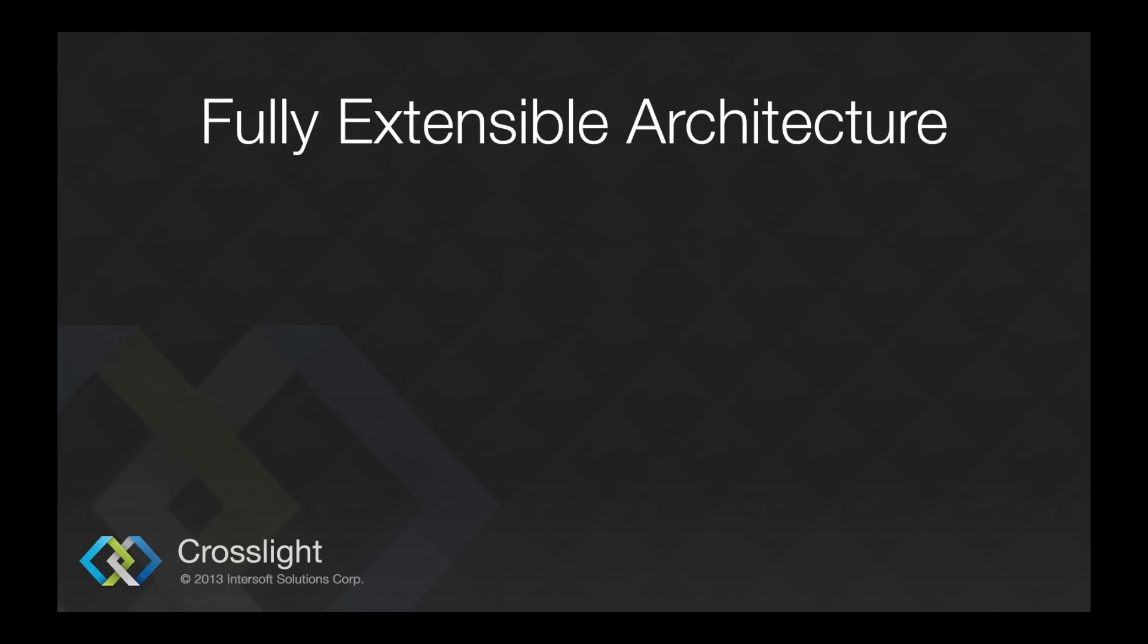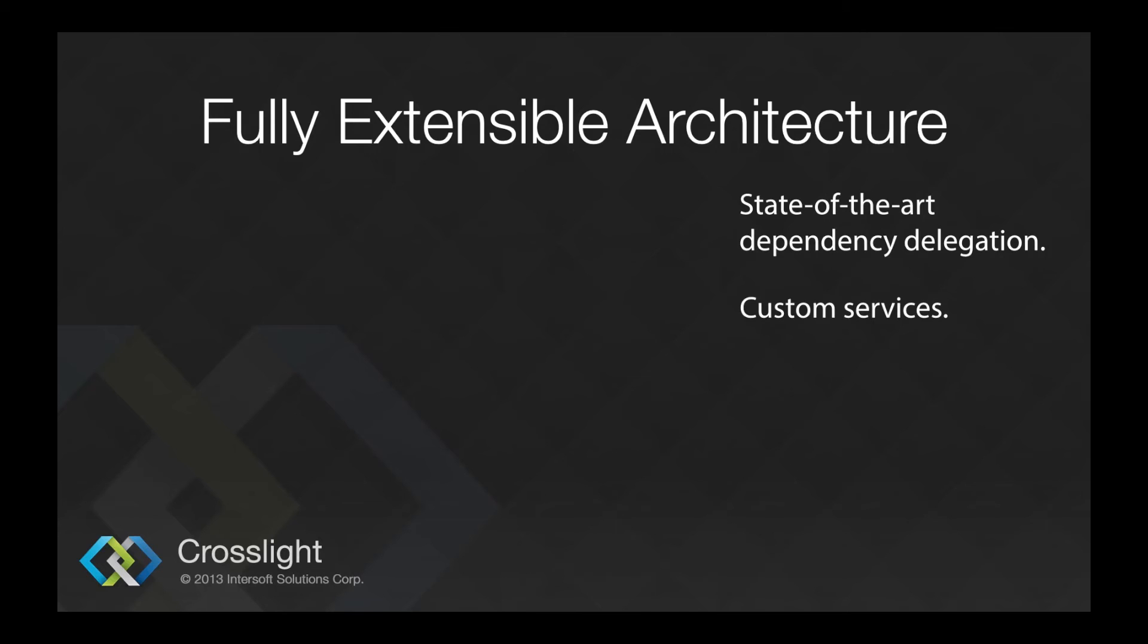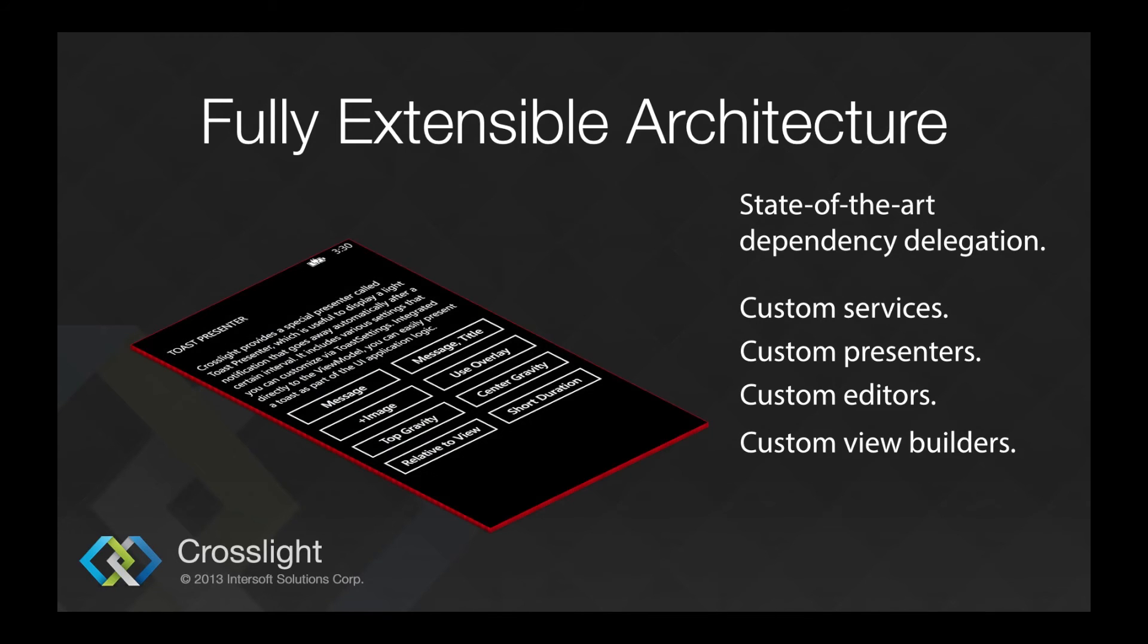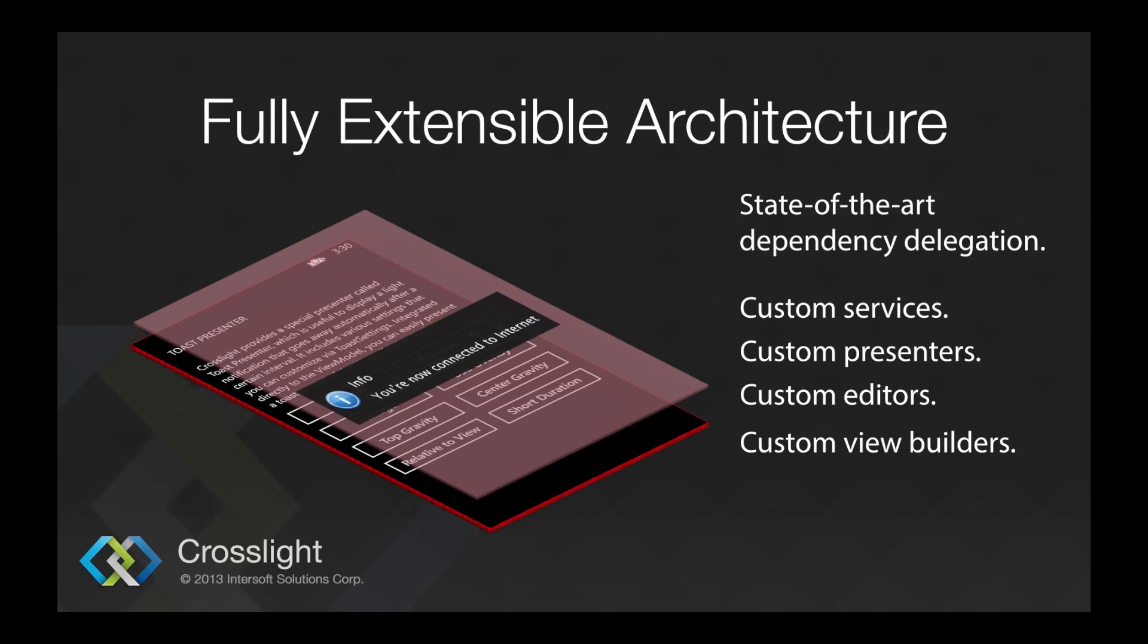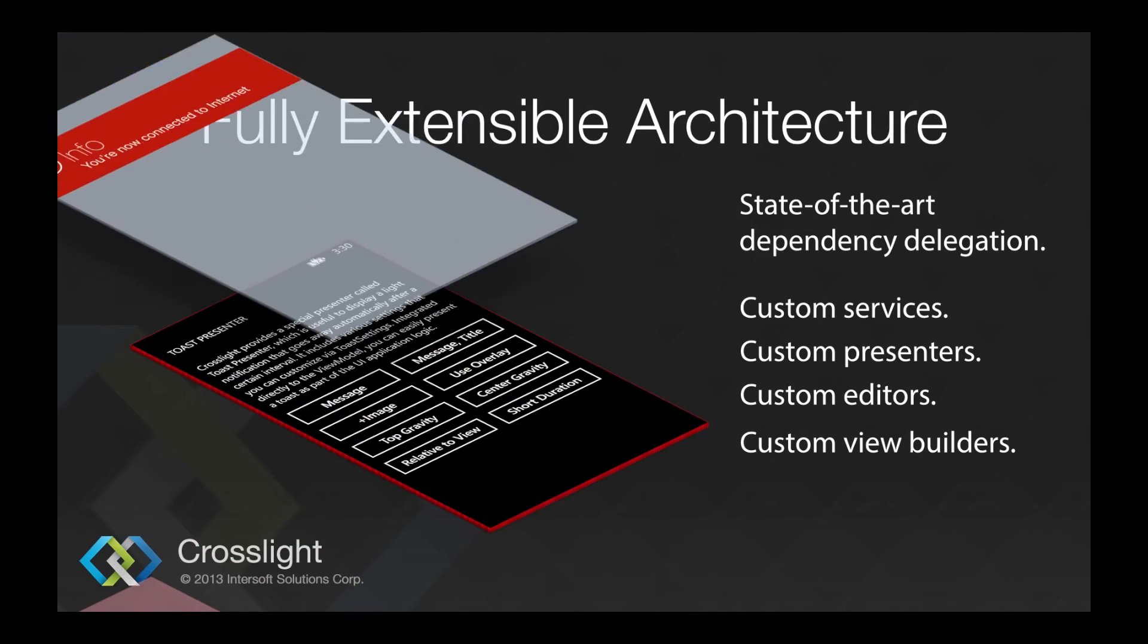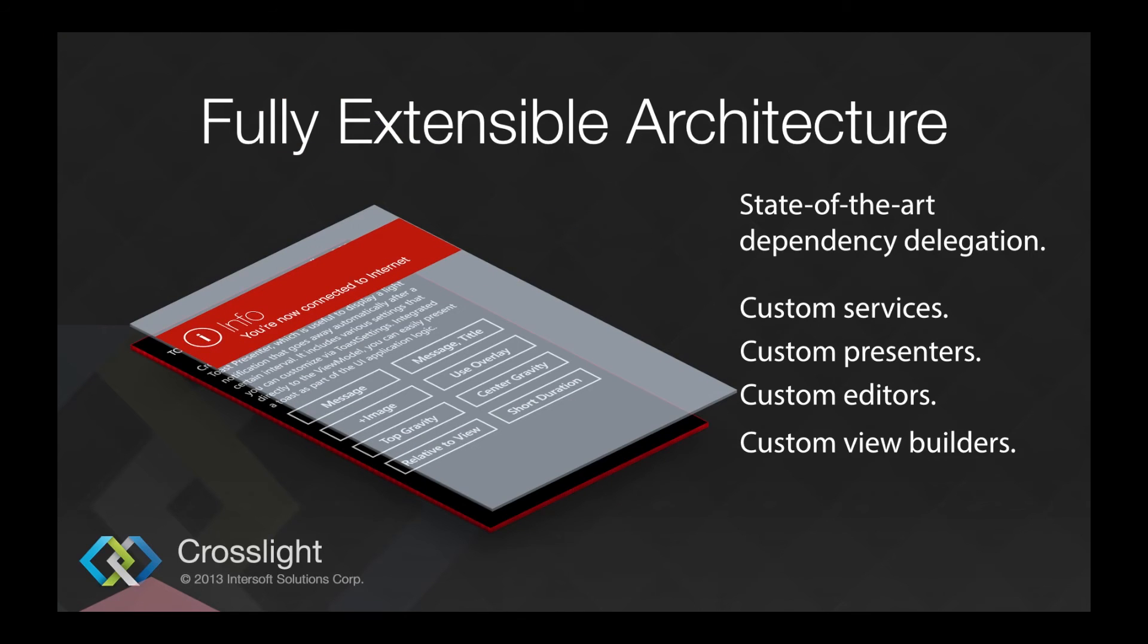As mentioned previously, CrossLite is fully extensible. Using this state-of-the-art dependency delegation, you can build your custom services, presenters, editors, and view builders. Take this illustration for example. In CrossLite for this form, we provide a default Toast presenter as shown. You can change it to a custom one as you see fit, and call your custom presenter right from the view model. The CrossLite extension part will be covered in greater detail in a separate video in the CrossLite advanced topics section.